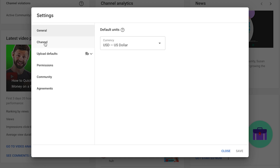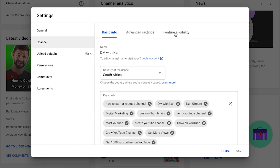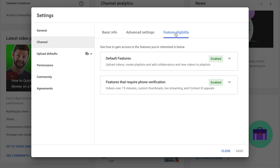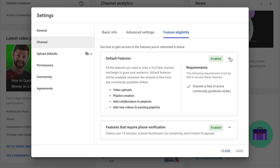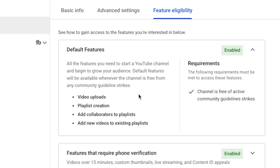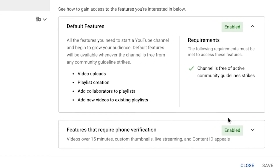Next, we're going to head to Channel and then across to the right-hand side to Feature Eligibility. There are default features that every single YouTube channel gets: video uploads, playlist creation, add collaborators to playlists, and add new videos to existing playlists. Everyone gets all of these features when they first create their YouTube channel.